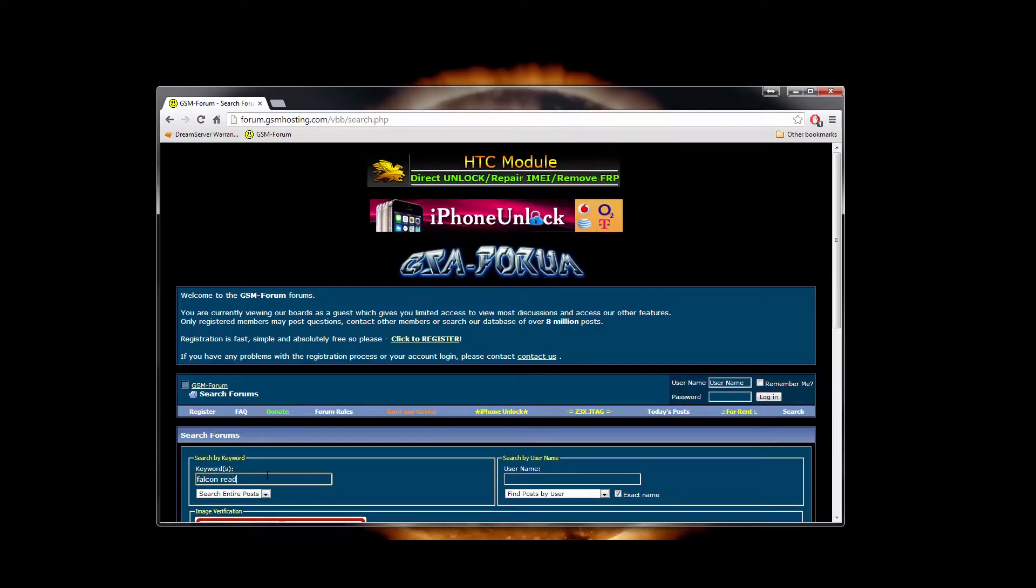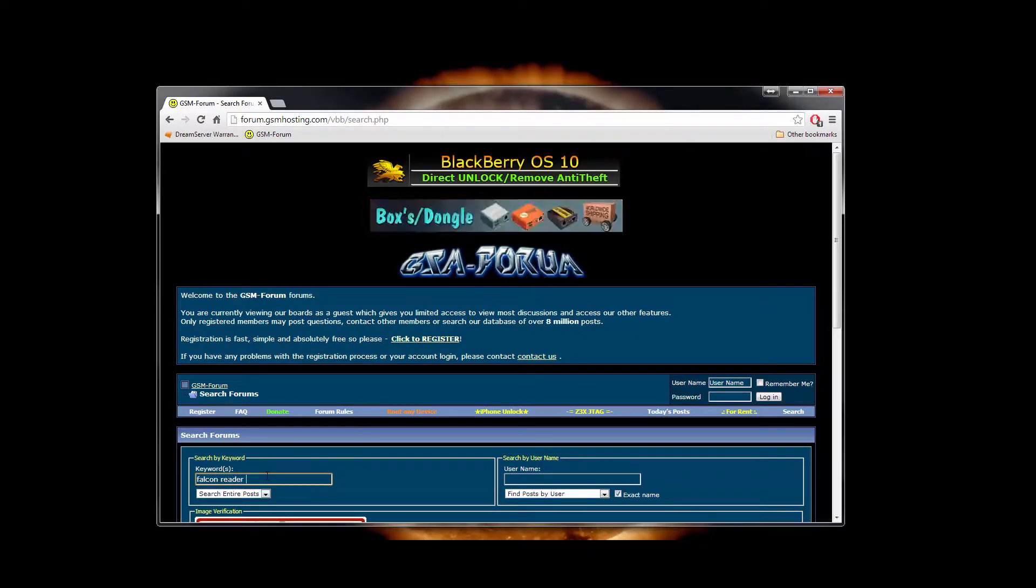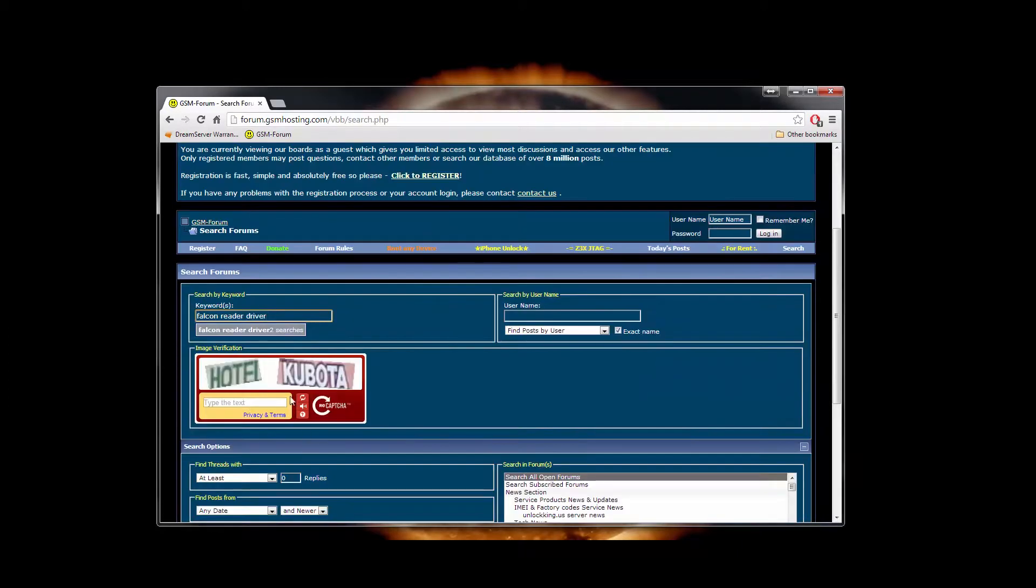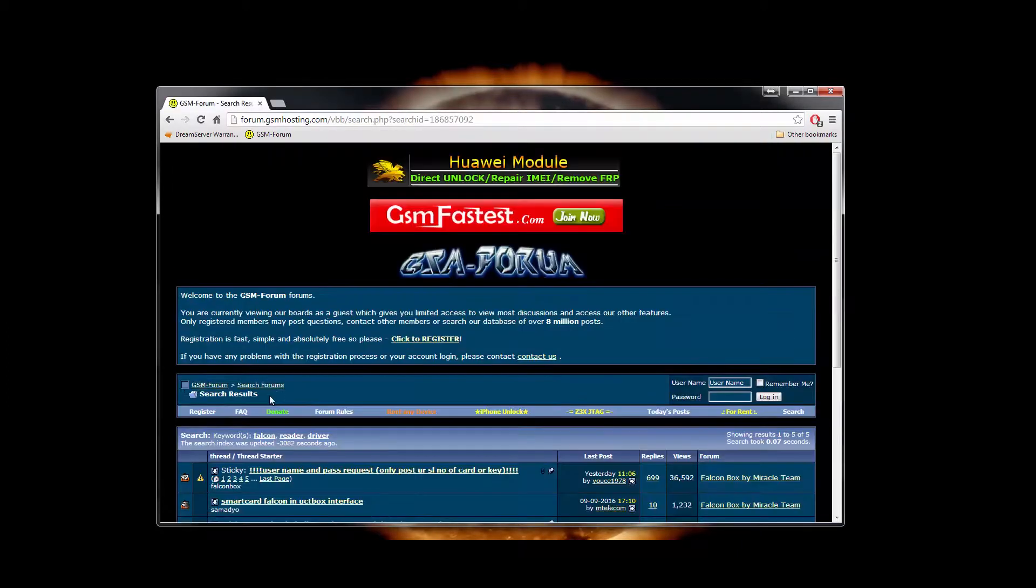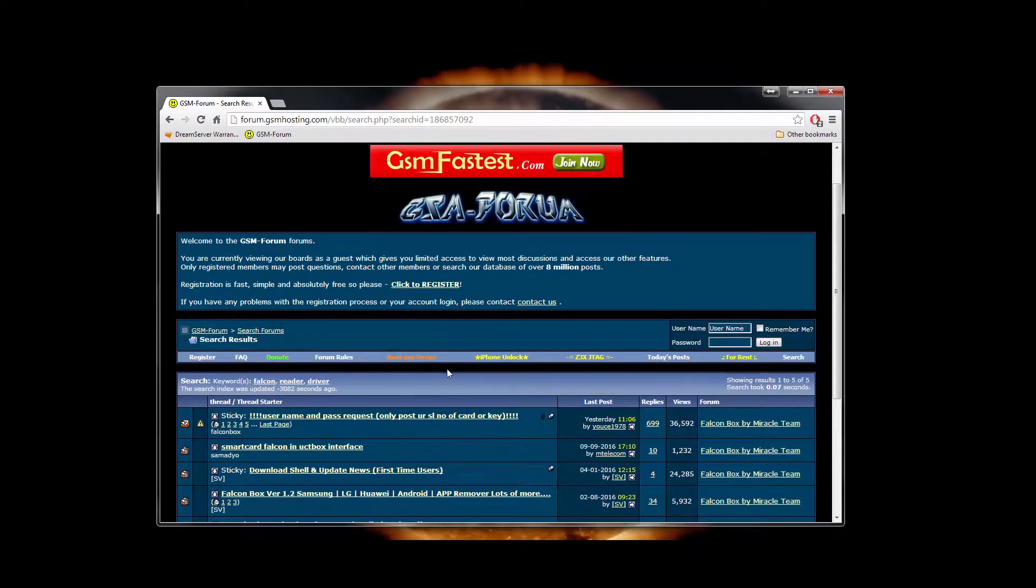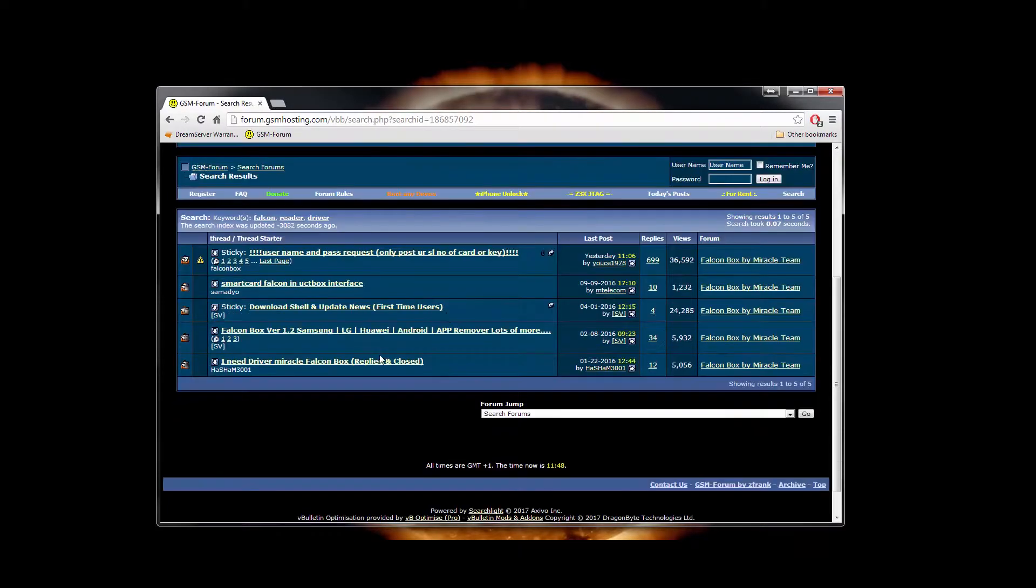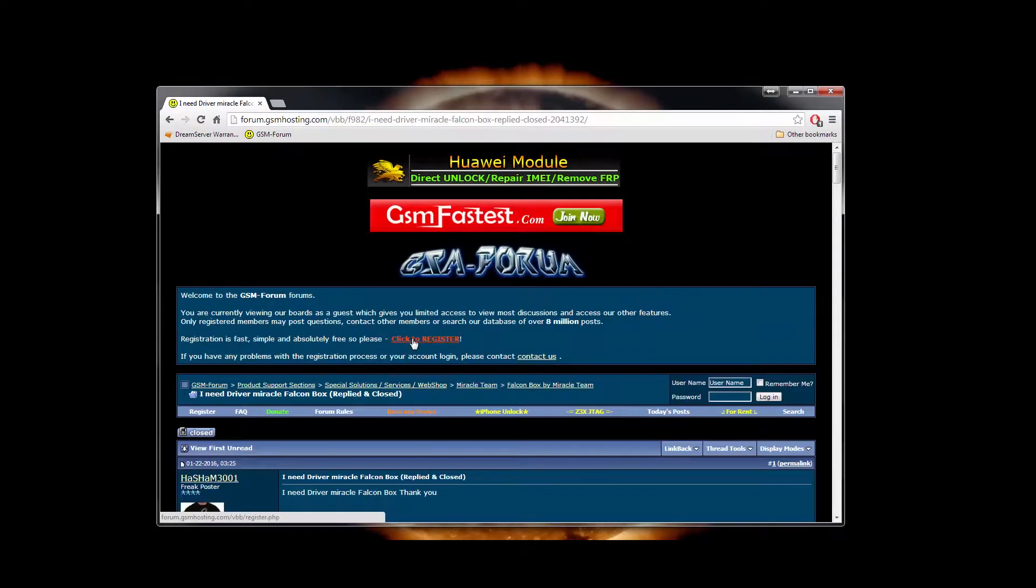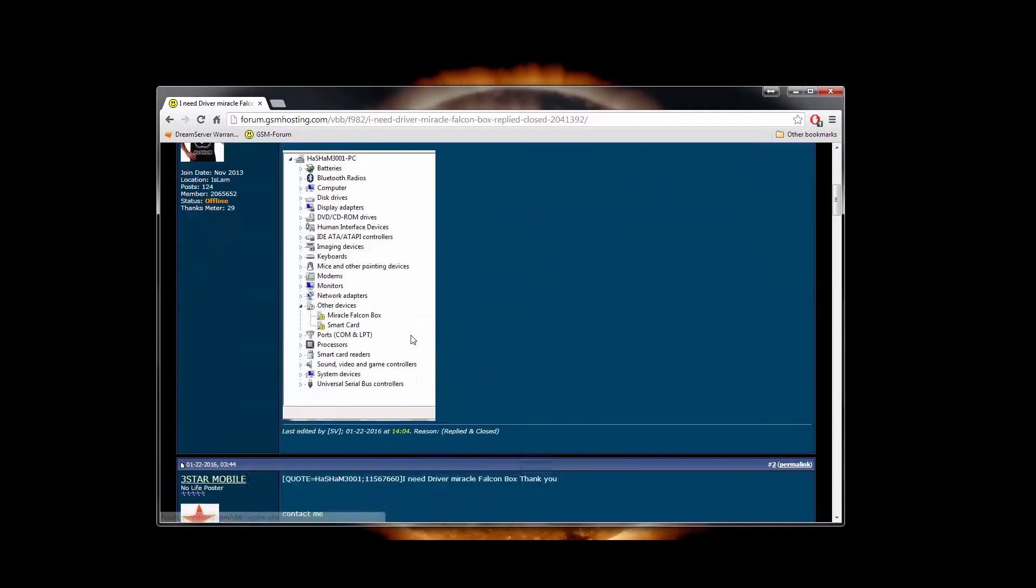Enter Falcon reader drivers in the search bar, find the necessary thread and download the drivers.